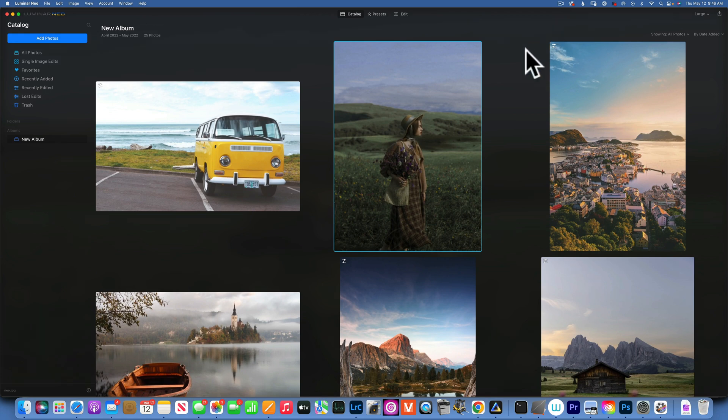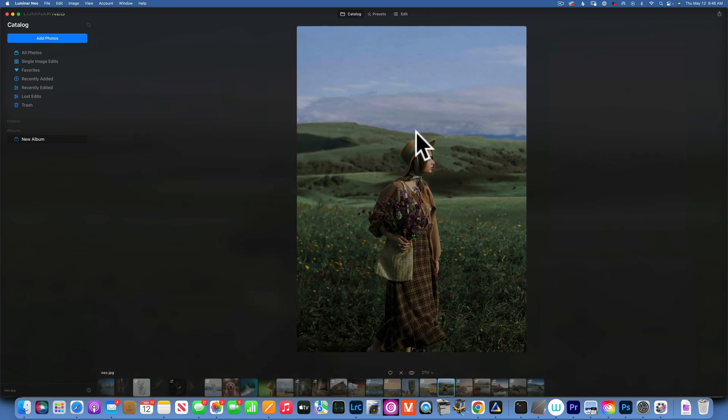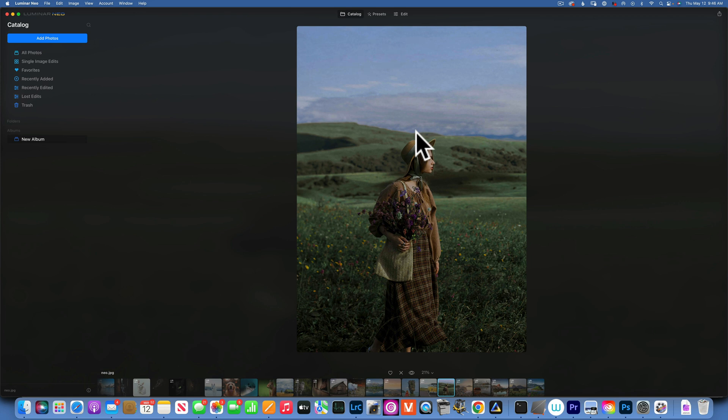Hello my friends, today we are on Luminar Neo and we are going to completely transform this image. We'll change the mood of the image using the new Mask AI. Mask AI is a great improvement with the latest version of Luminar Neo.